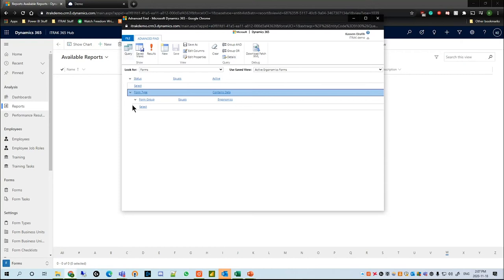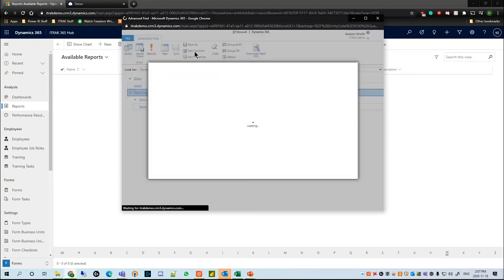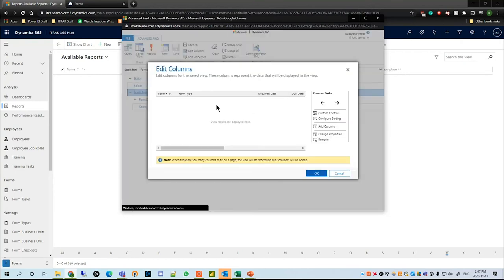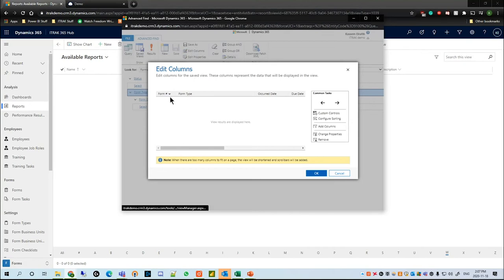Every time you open a saved view, not only will the queries change but also the columns that are associated to the queries will change as well. On this top ribbon, if you click the Edit Columns button, we can see the columns that we will be seeing with the results of the Advanced Find.